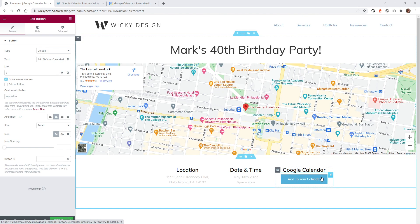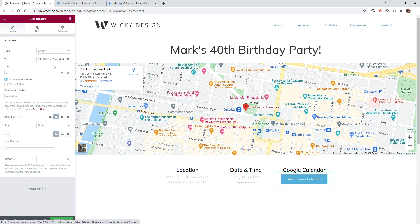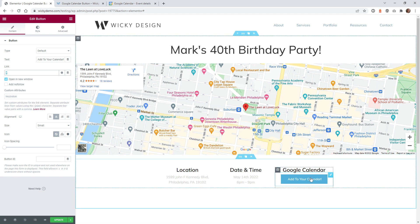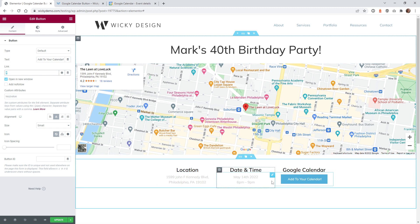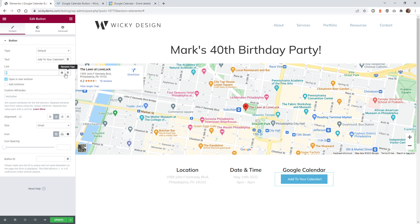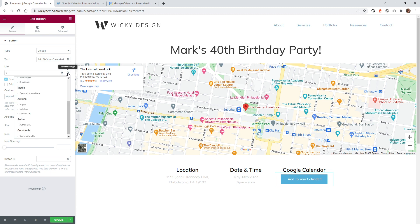Here we are on the back end of an Elementor page. I'm going to select the button widget. This is just using the normal Elementor button widget, and normally you would just add your link right here, but in this case we want it to take information — like the title, the location, the date, everything — and sync it to Google Calendar. What's really good about Elementor Pro is they have this feature underneath the dynamic tags. You're going to want to click this, and if you go under Actions, there's a button called Contact URL.